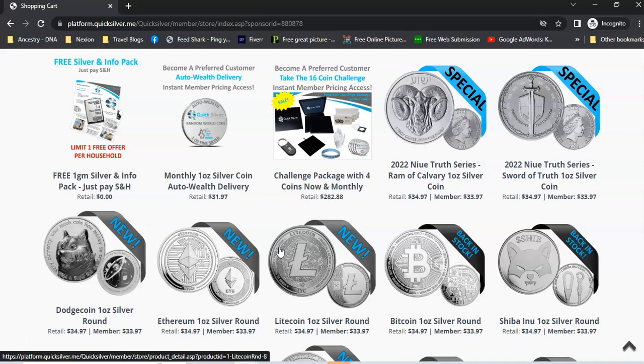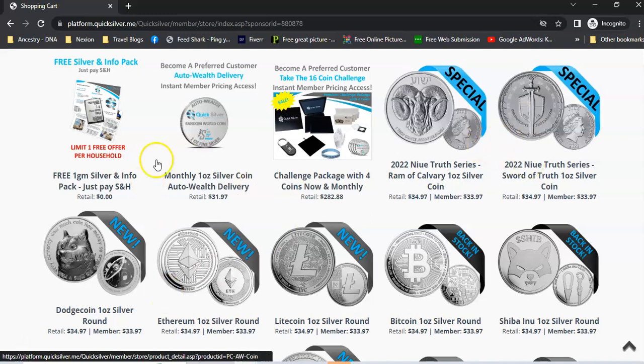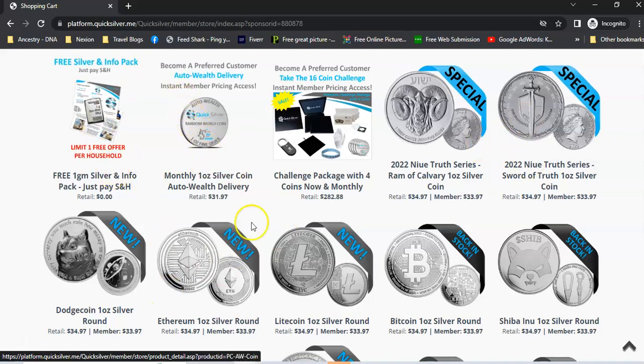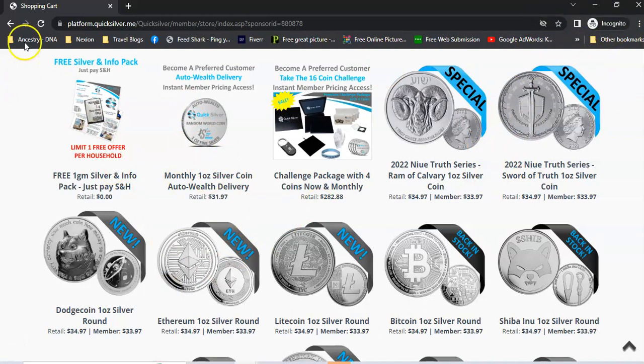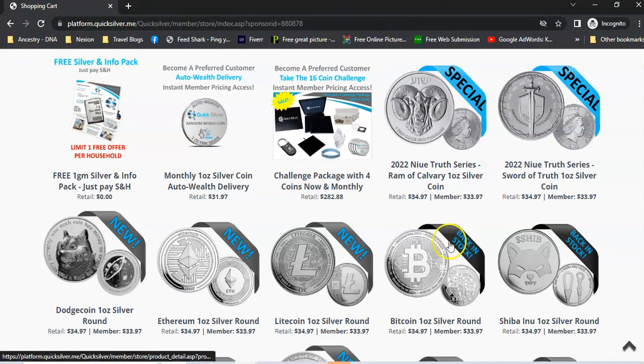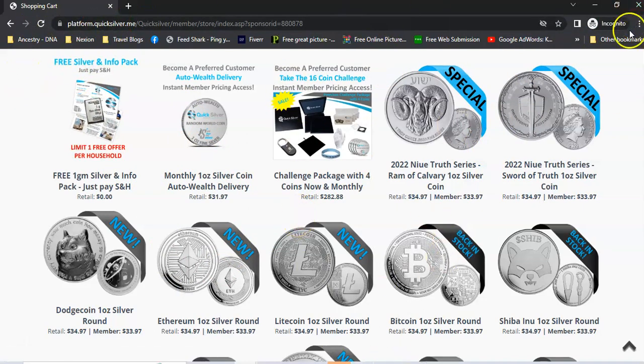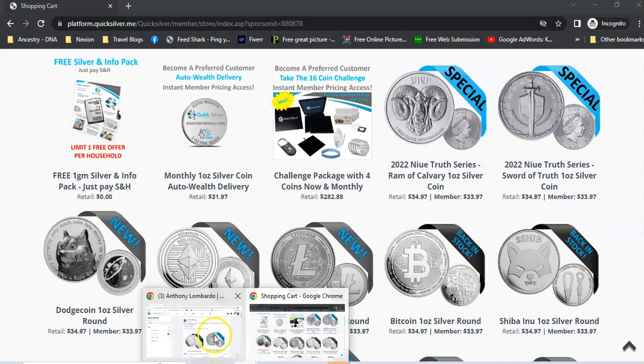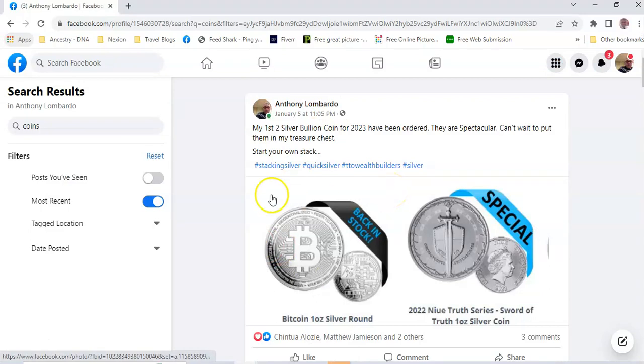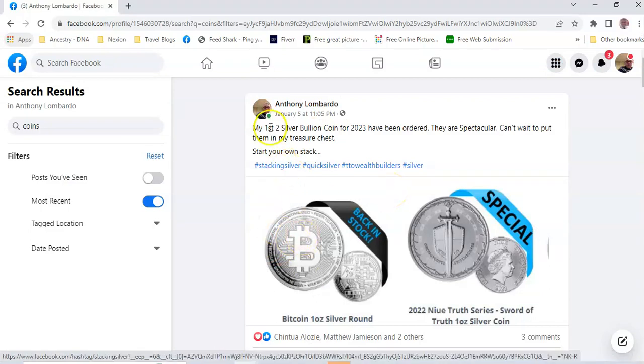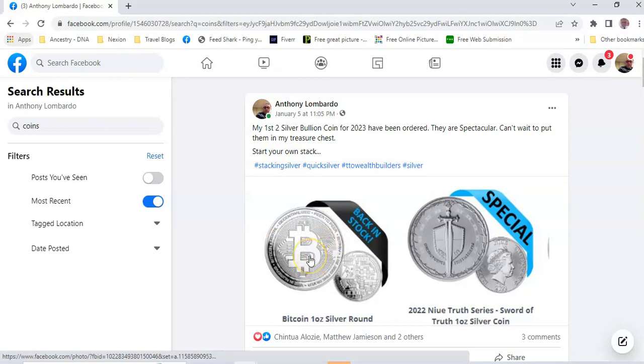I'm going to flip over to my Facebook page so you can see what I bought recently or lately. Here it is. January 5th. Like I said, I bought the Bitcoin one, I bought the Sword of Truth. It's all getting down on Tuesday.